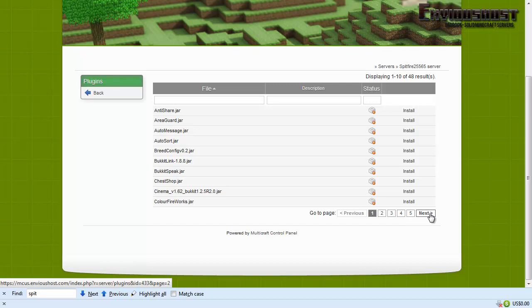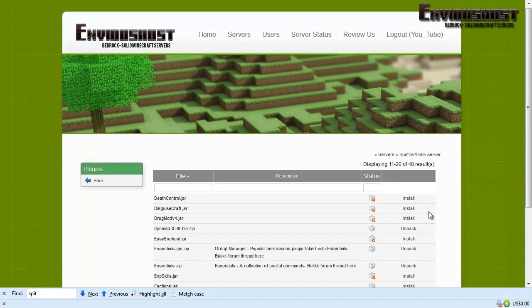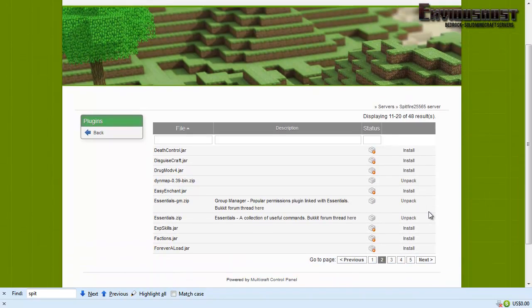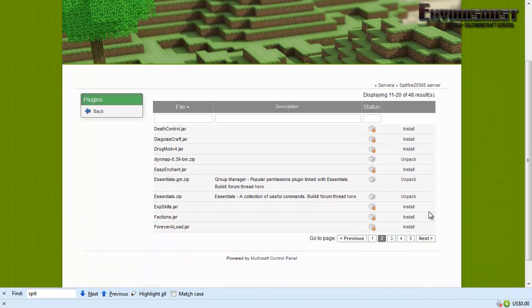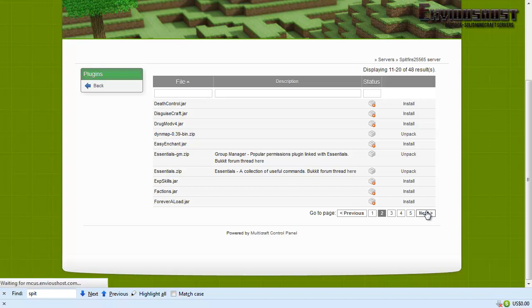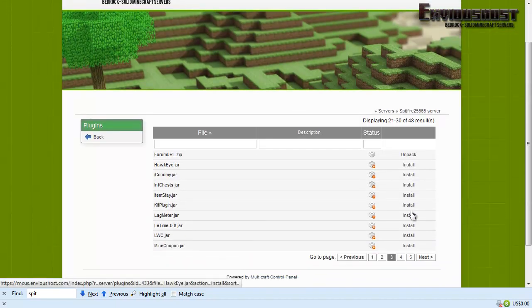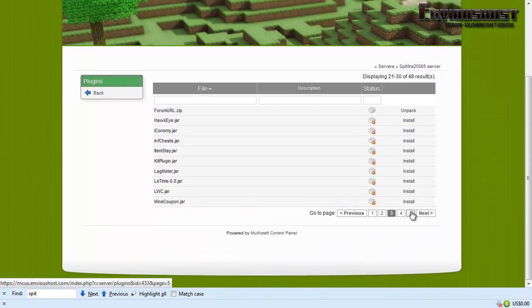It does look like some of them do include descriptions. Very interesting, very interesting.